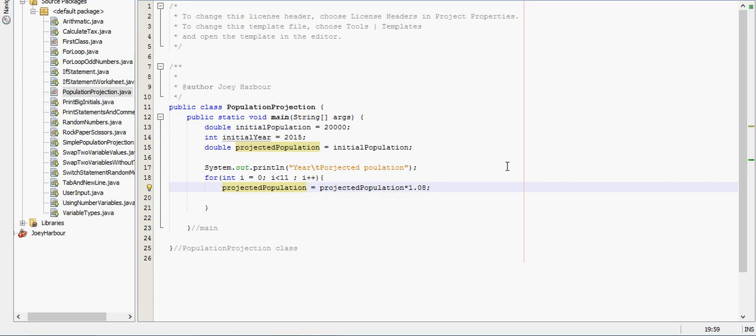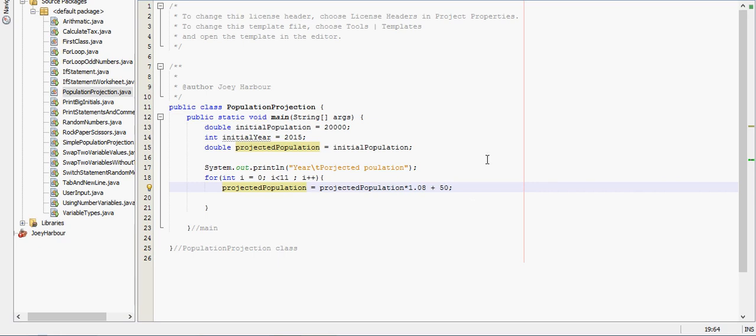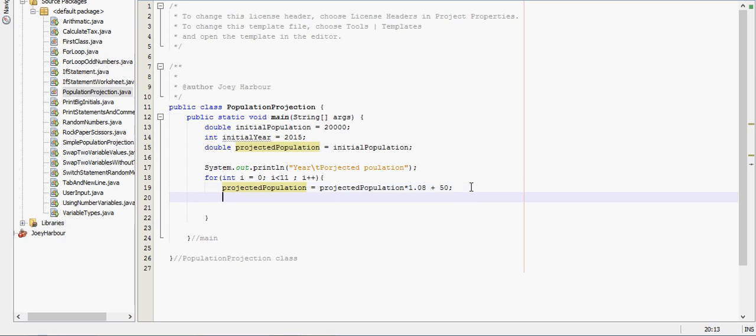And let's say we have - besides it going up by that we have 50 people move in every year. And that accounts for deaths and people moving away.